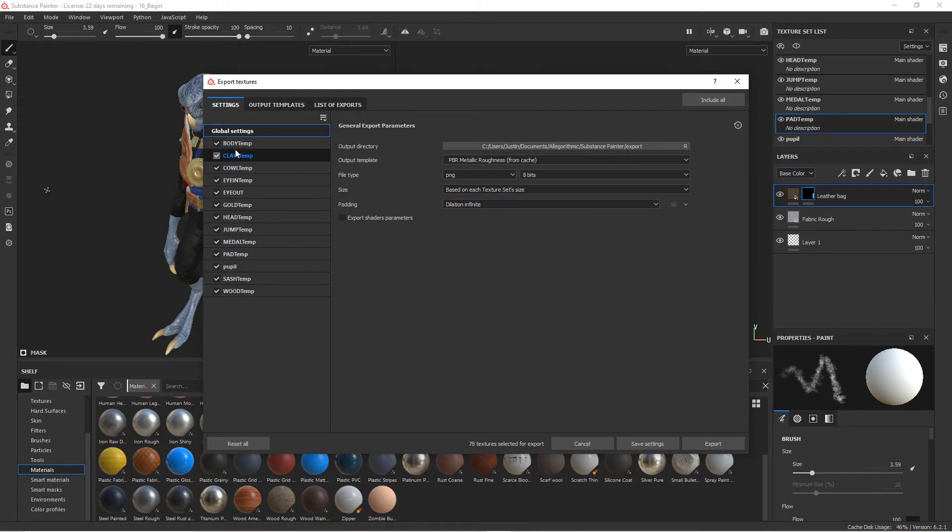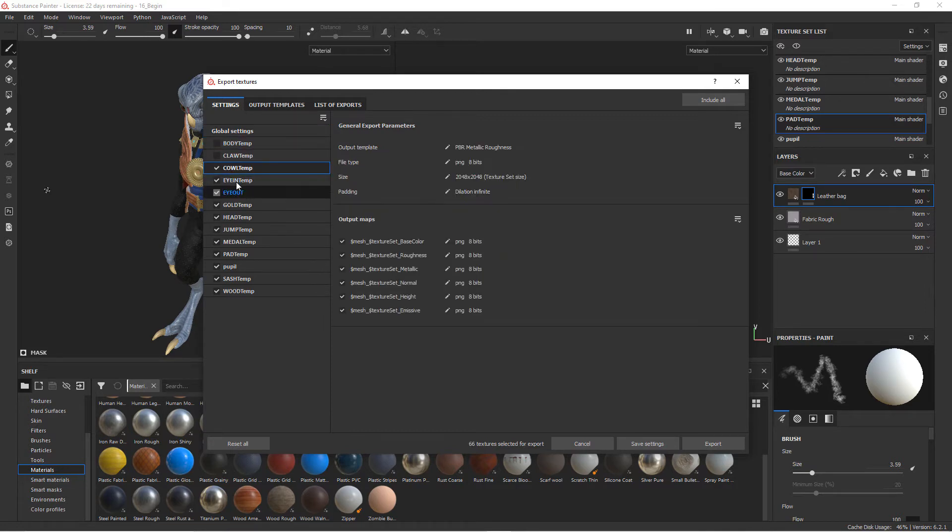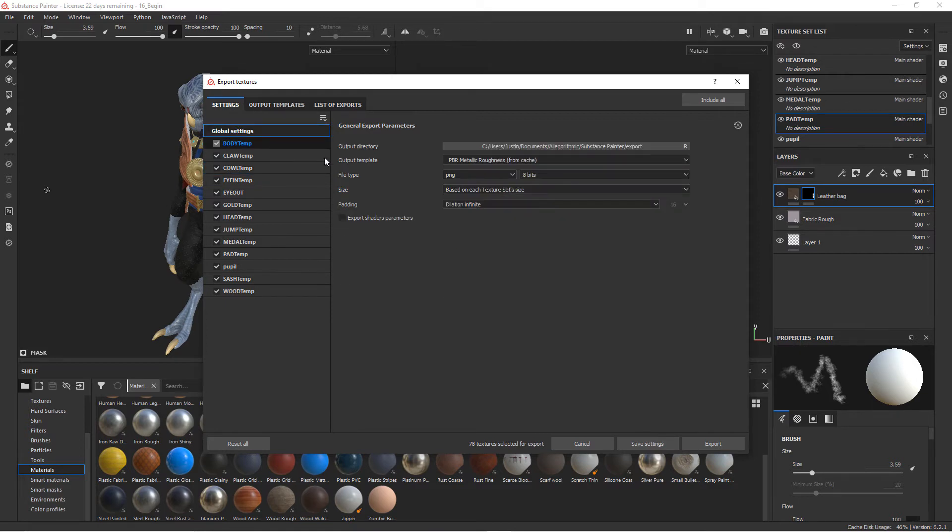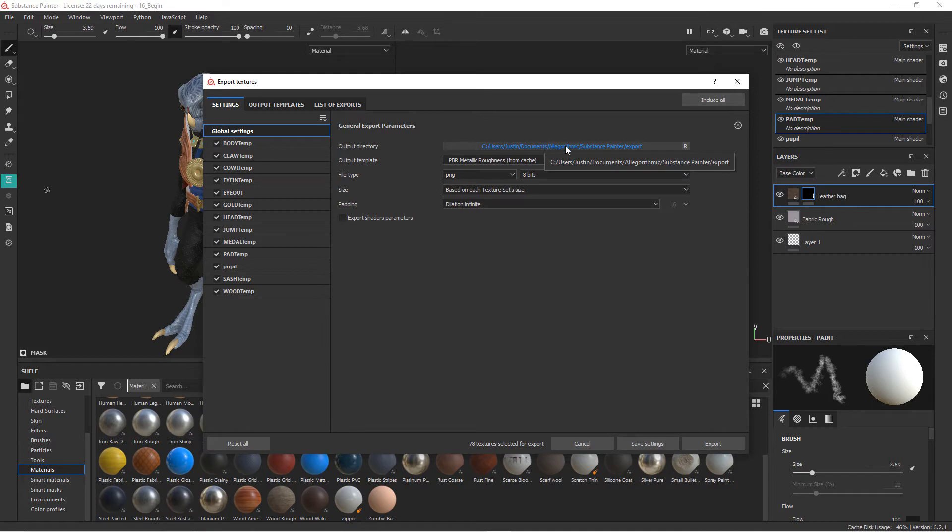So we could uncheck any of the ones that we don't want. As you click on each one of these, it'll give you an indication of the types of output maps that are going to be created, the size, and so forth. And so if we go back to Global Settings here, we can decide where we want to actually put the images. So let's go ahead and navigate to where we're going to put those images.